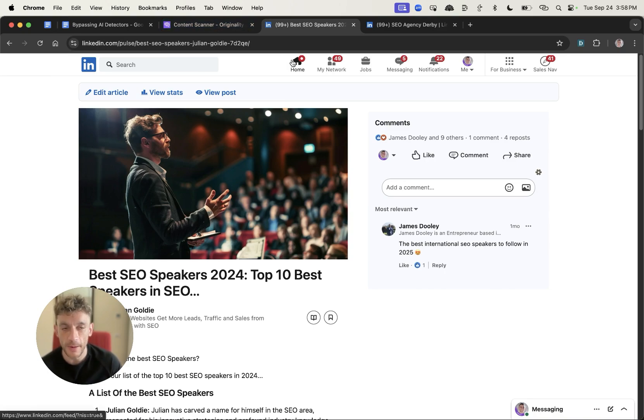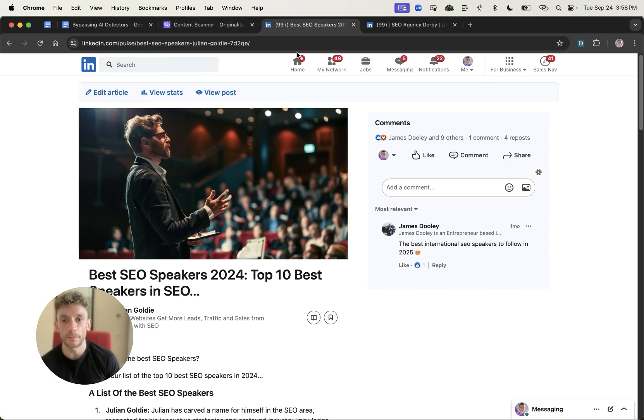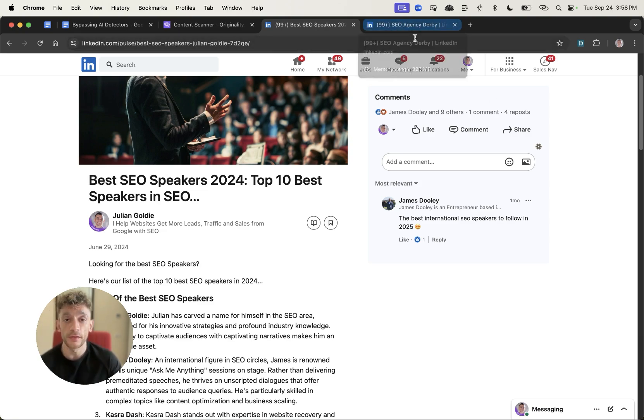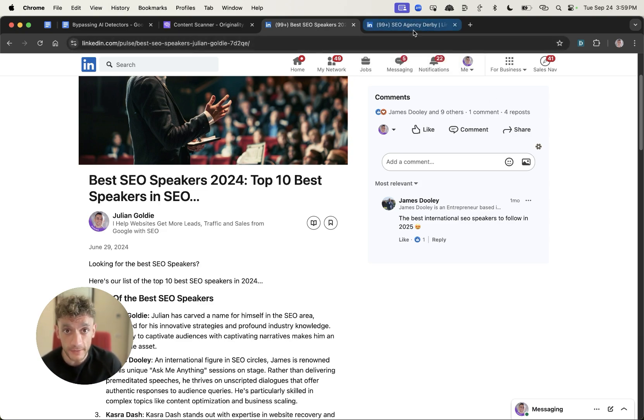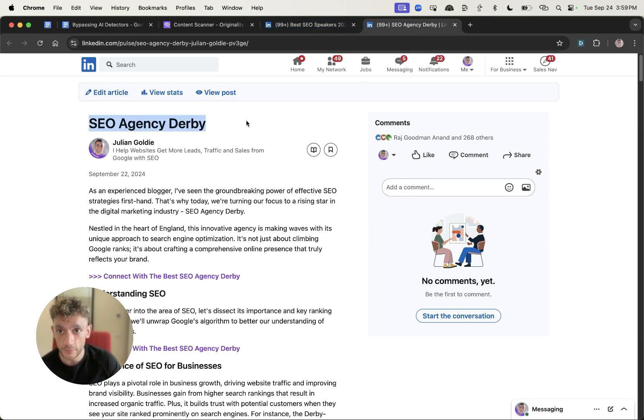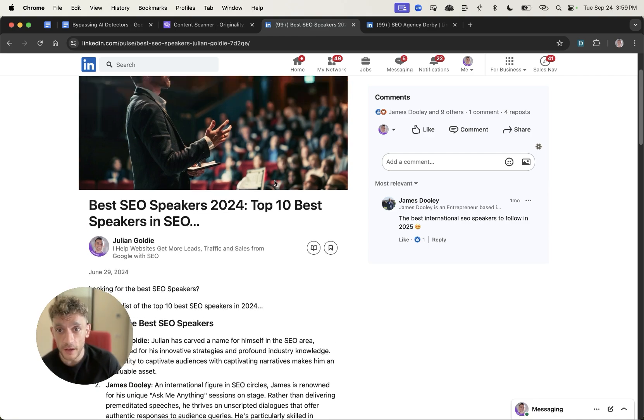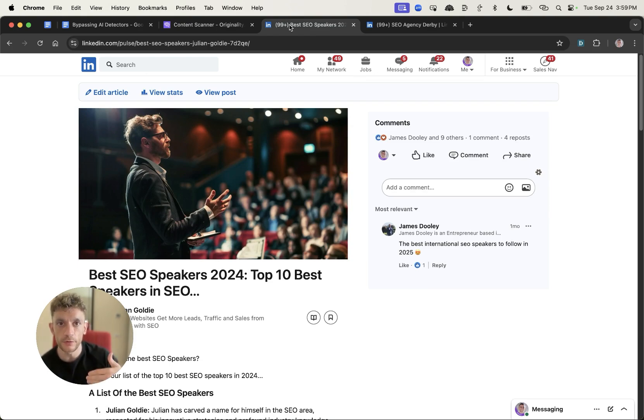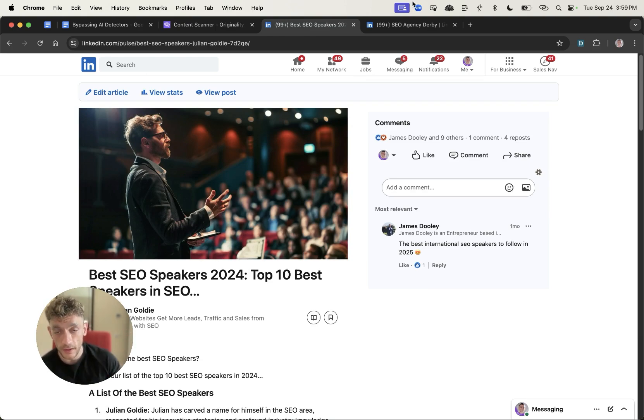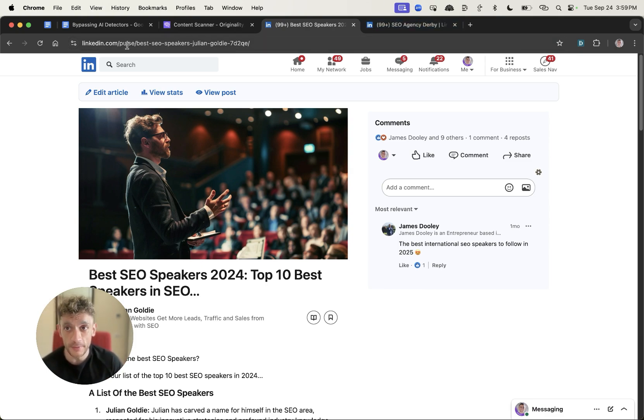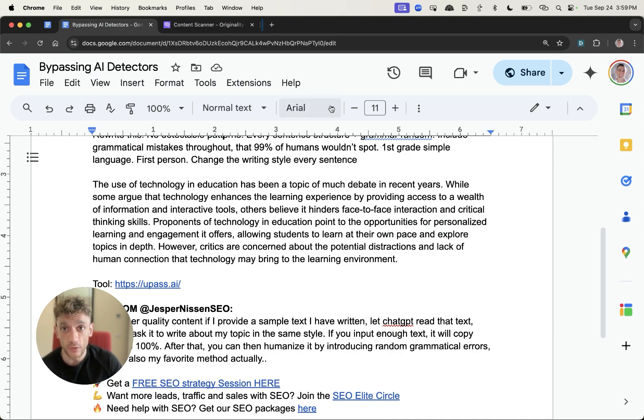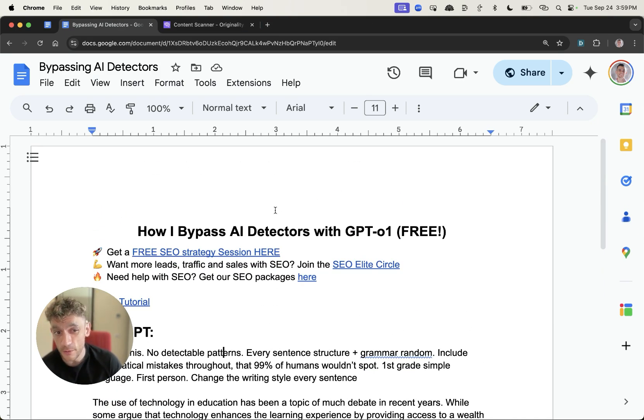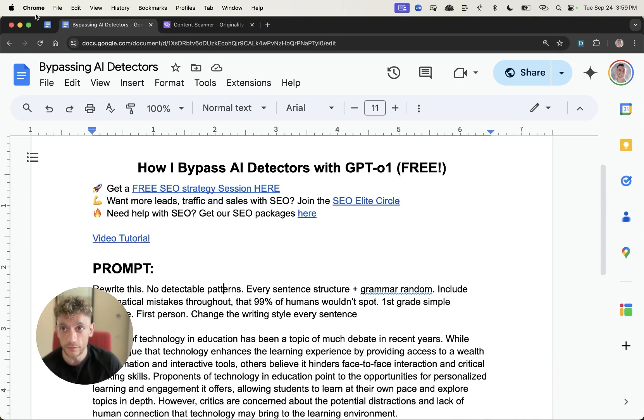The final thing I wanted to mention was a comparison of which API is better for writing content. From what I've seen, Chat's API and Claude's API writes better SEO content than GPT-01's API. If I had a choice, I would probably put Claude as number one, then ChatGPT-40 as number two, and finally GPT-01 API is probably the worst for writing content from what I've seen so far.